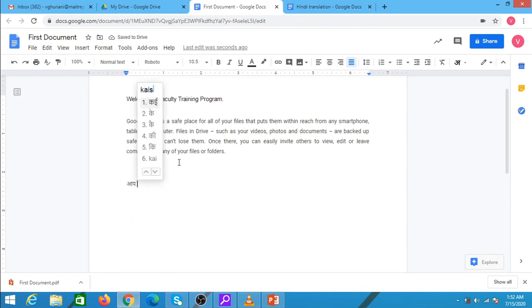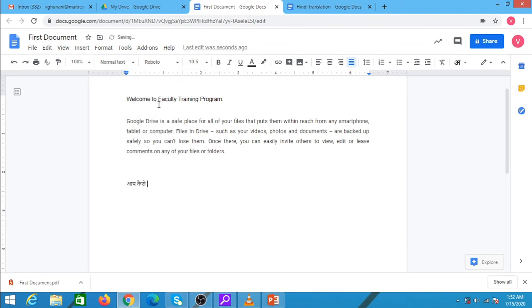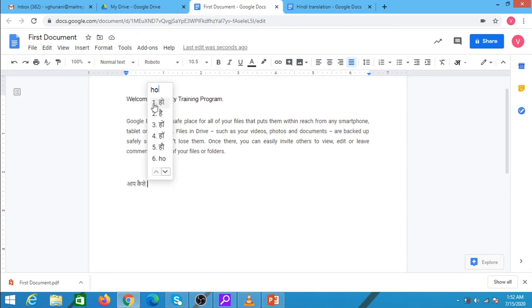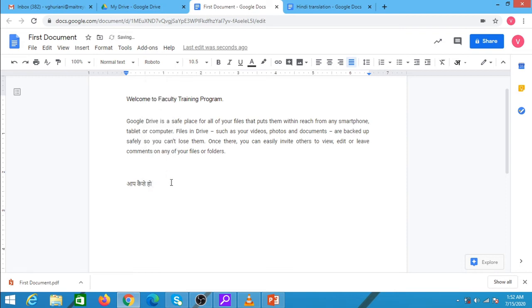KAISE - I type KAISE, so it gives me a list of options. I select the correct spelling. HO. AAP KAISE HO. And I put a question mark over here.